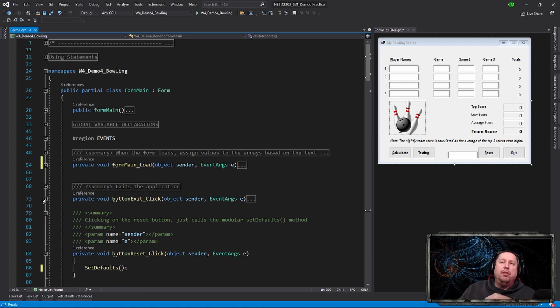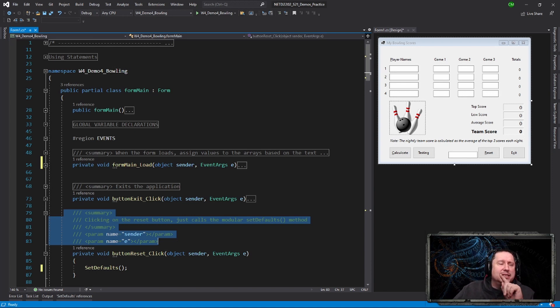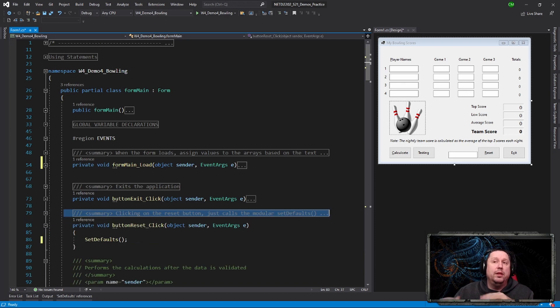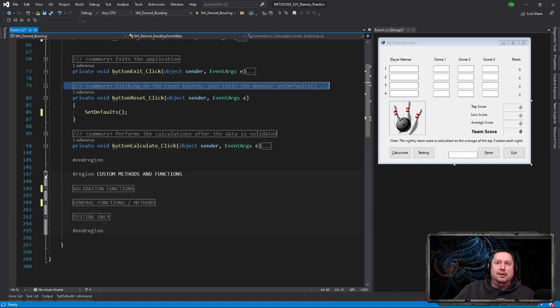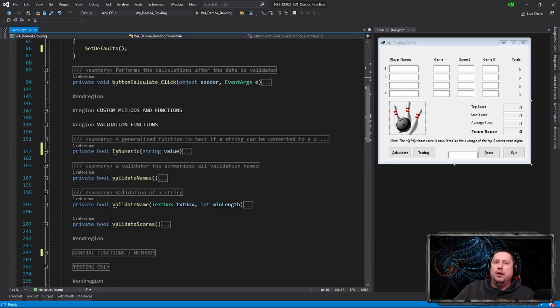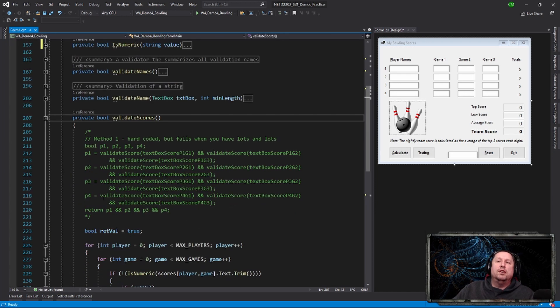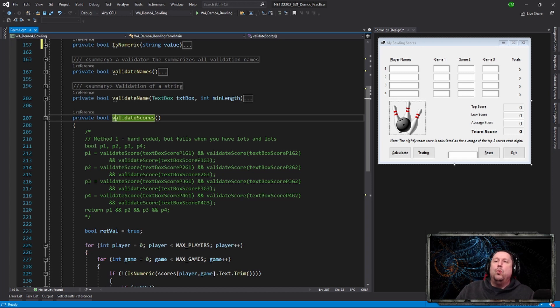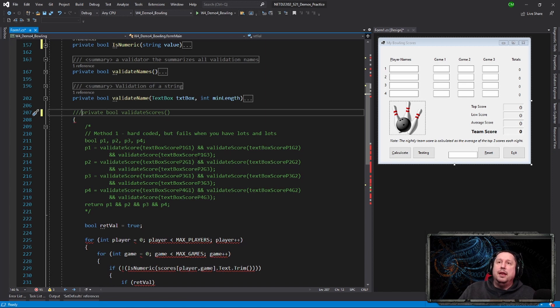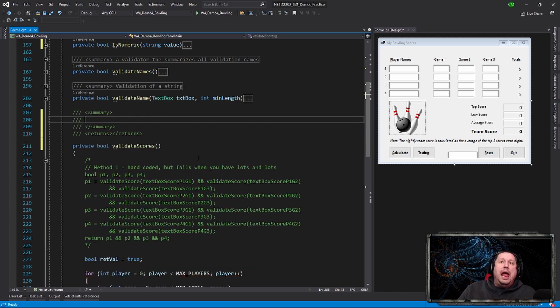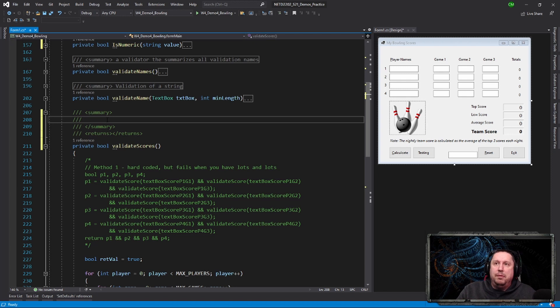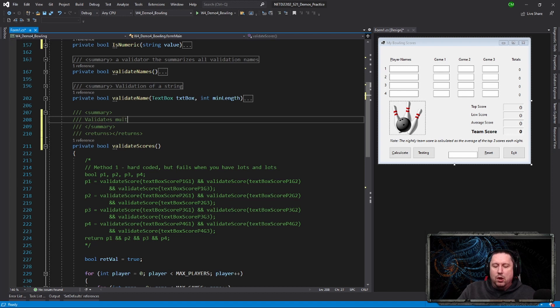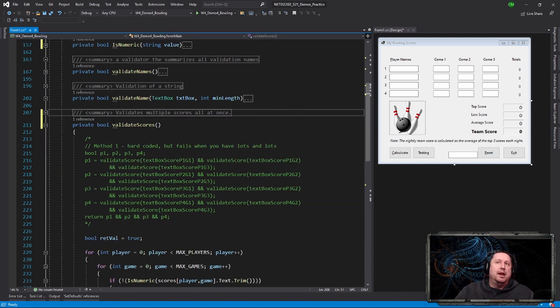So you can actually generate XML comments automatically or semi-automatically within the code. So let me go to a function that I actually have neglected to comment yet. I'm sure there's one in here. Okay, so there we go, the ValidateScores one. So this function here doesn't have any commenting at the top. So what I can do is I can actually go slash slash slash, triple slash, and then hit enter. And this will create an automatic template. Now, if there's input parameters, there'll be a parameter list here and you can go ahead and now just type in a description. So I'm going to say validate multiple scores all at once, something like that. And then I can collapse that up and it gives me that summary right here.